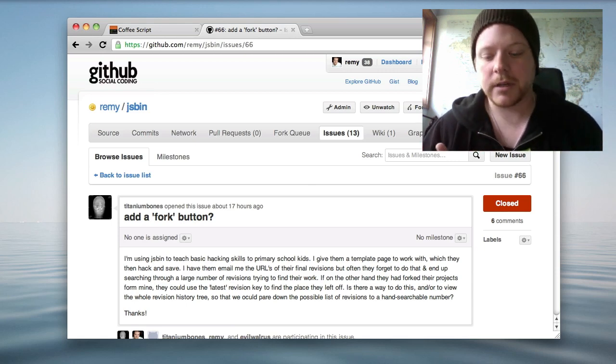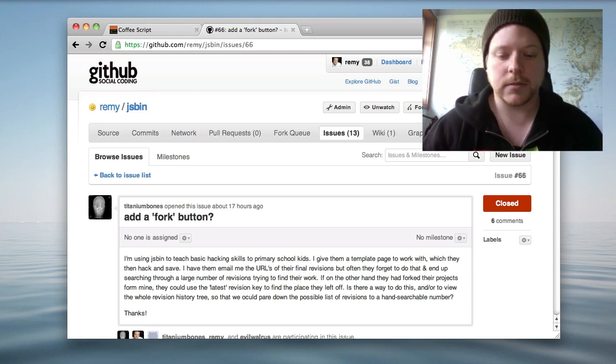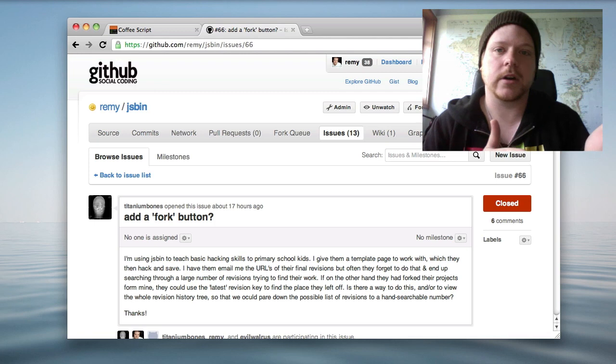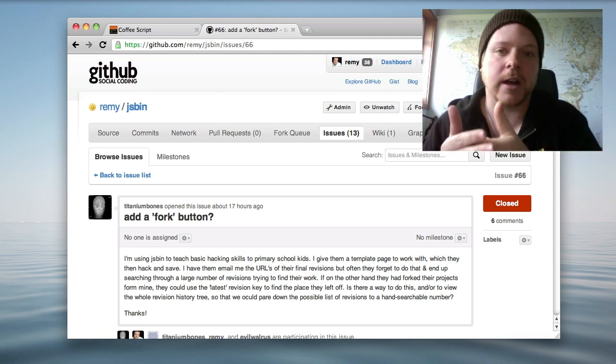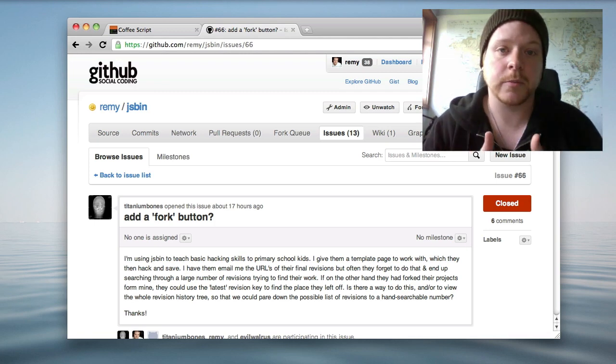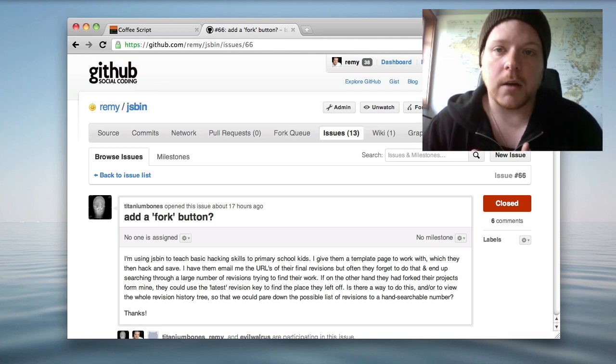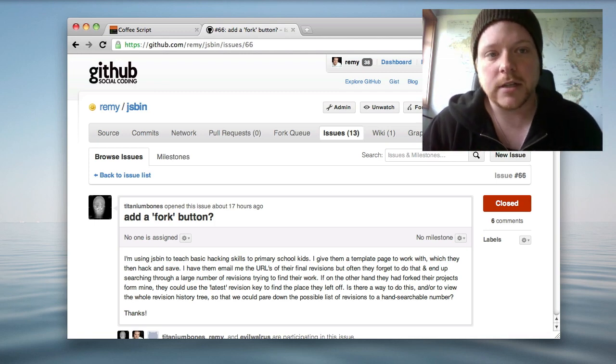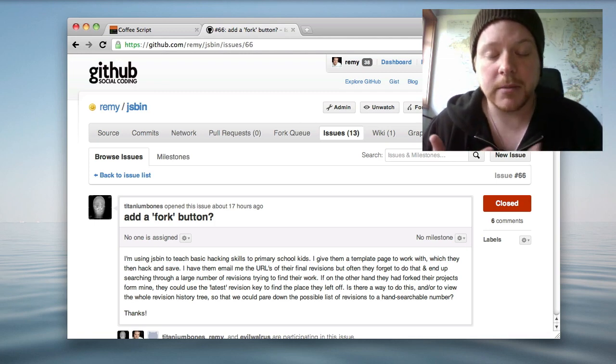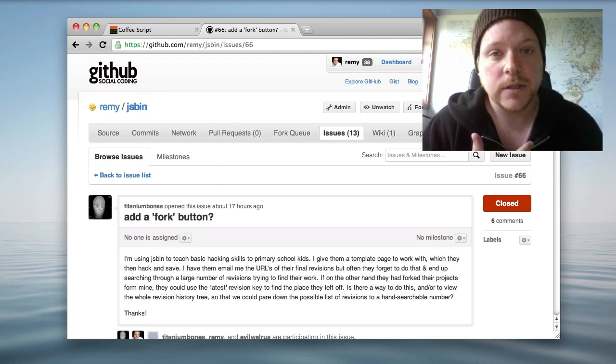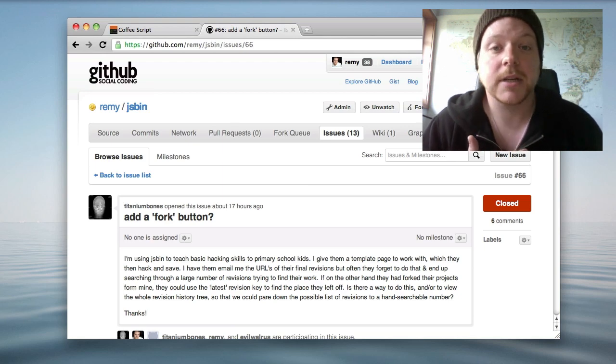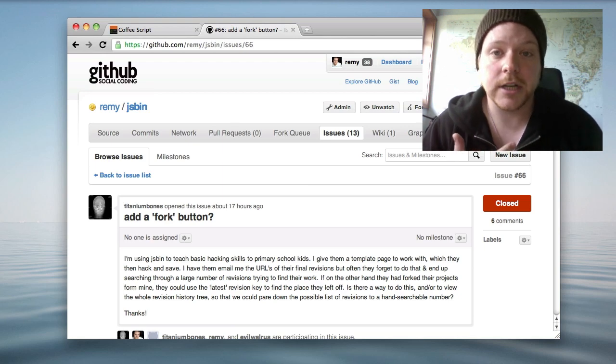Now a fork implies that you fork the code and you can work your way back up to the original point. What I actually implemented in the end was the ability to clone a JSBin.